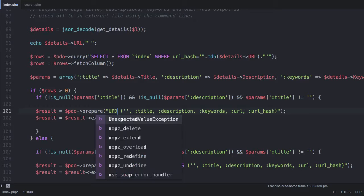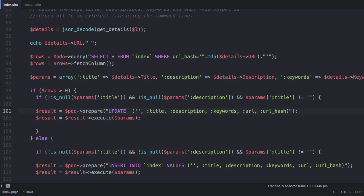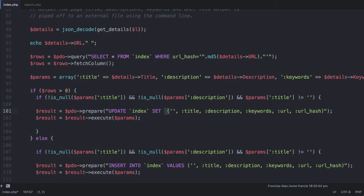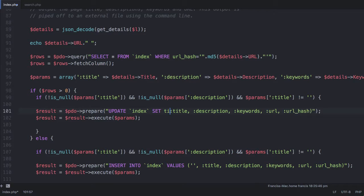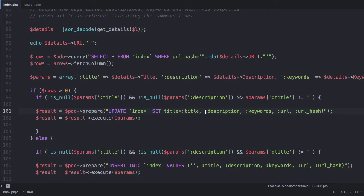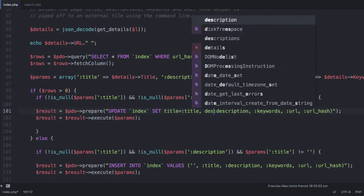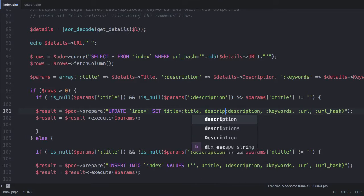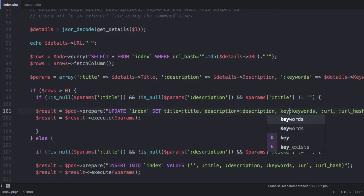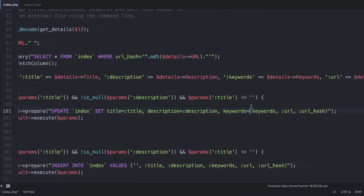We say update index set, and then we say title is equal to our title that we get from our array, our description is equal to our description from the array, our keywords are equal to our keywords from the array.